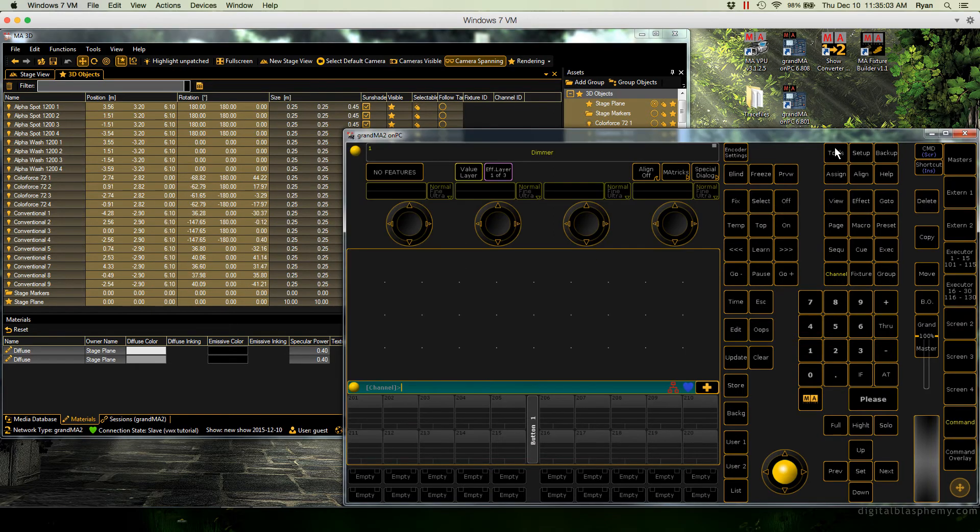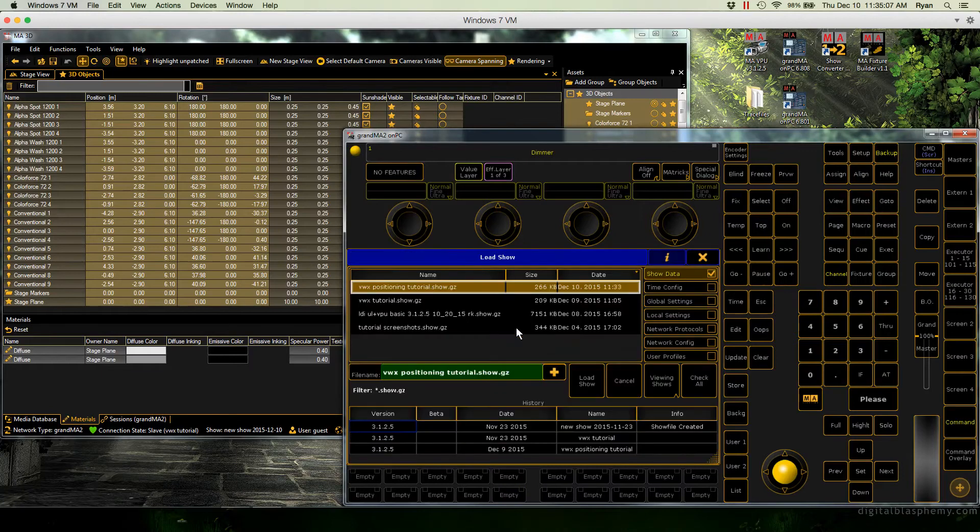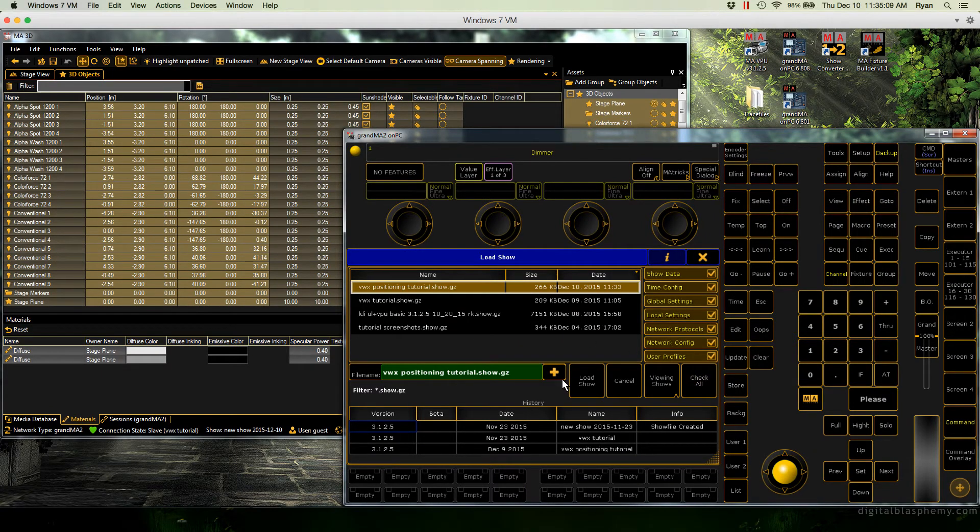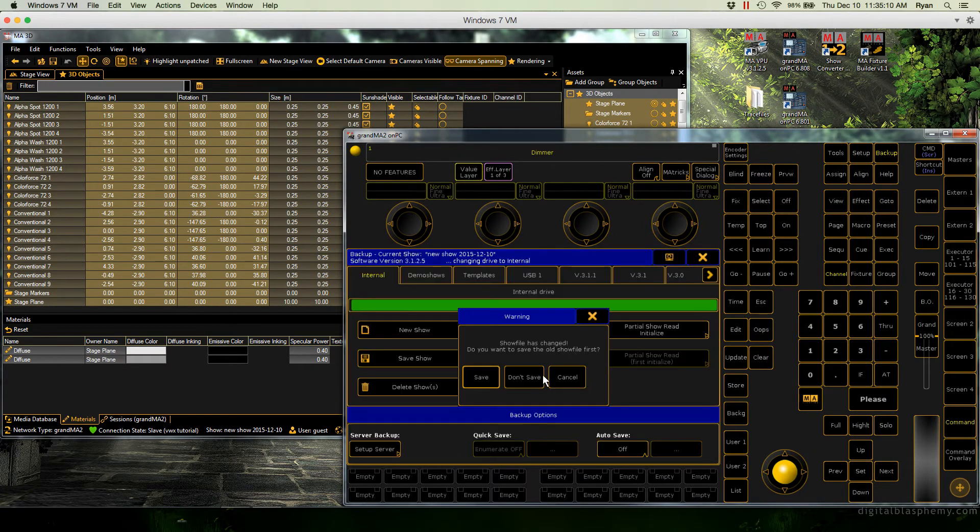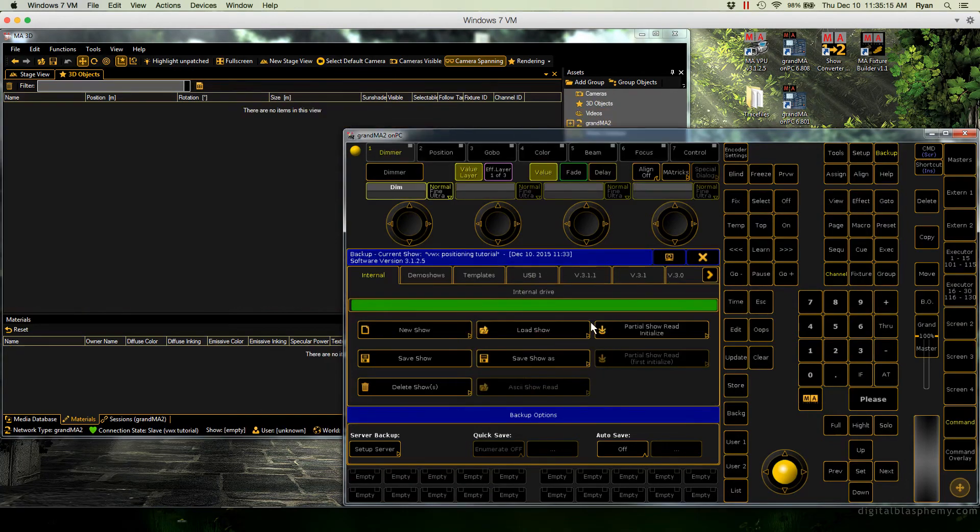Then we'll come over here back into on PC and load our original show, the one that we want to keep. And I'm not going to save this other show file because it was just a temporary show file that we don't care about.